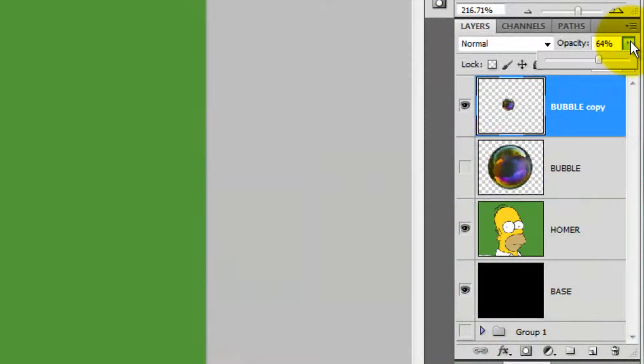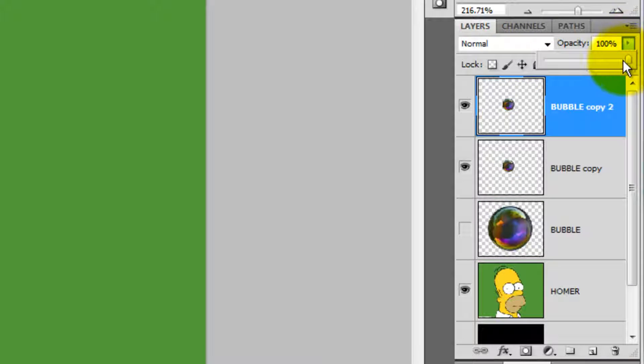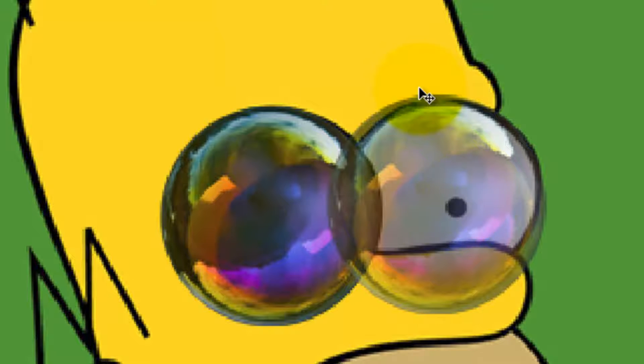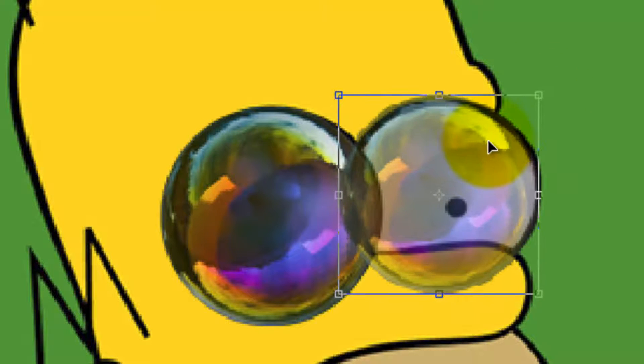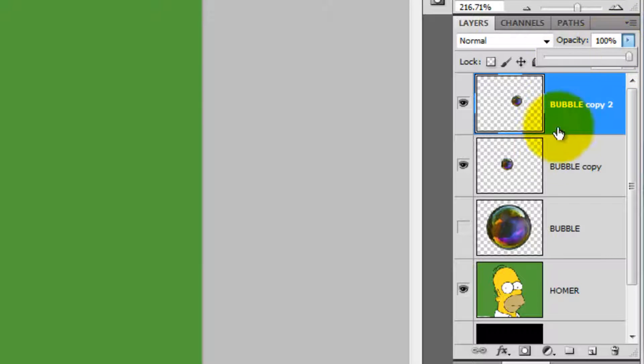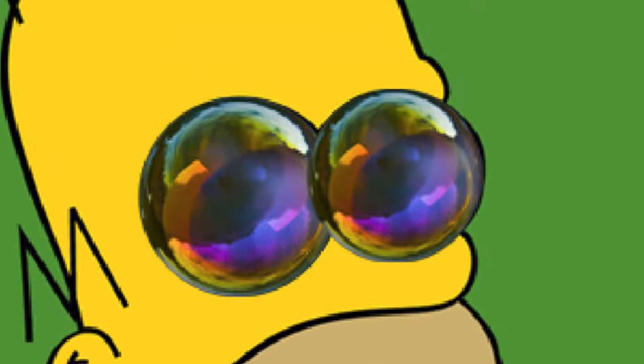Slide the opacity back to 100% and press Ctrl or Cmd J to make a copy. Slide the copy's opacity down and move it over the other eye. Press Ctrl or Cmd T to call up the Transform. Reduce its size, move it right over the eye and press Enter or Return. Slide the opacity to 100% and drag the bottom layer to the top so the eye closest to us will overlap the one behind it.